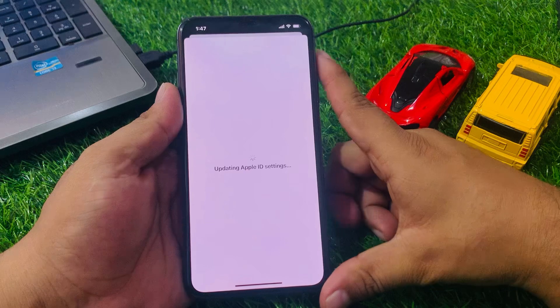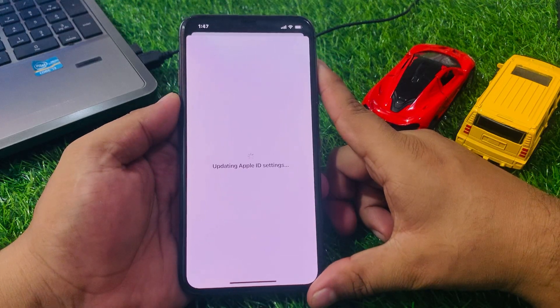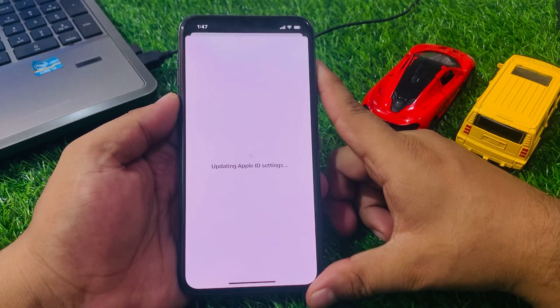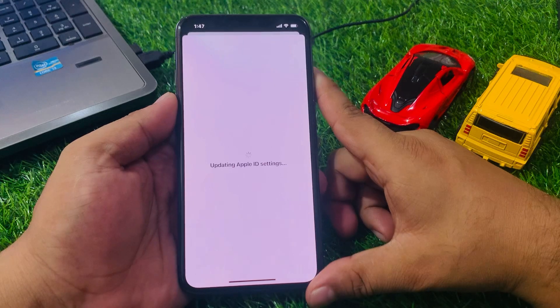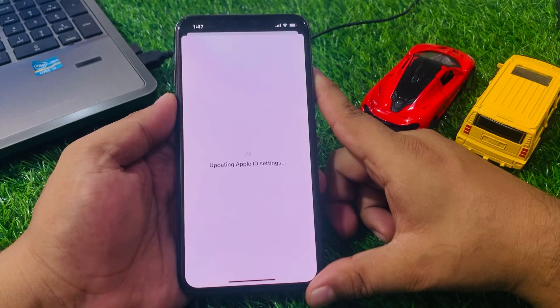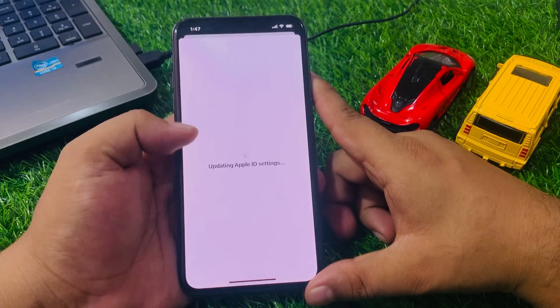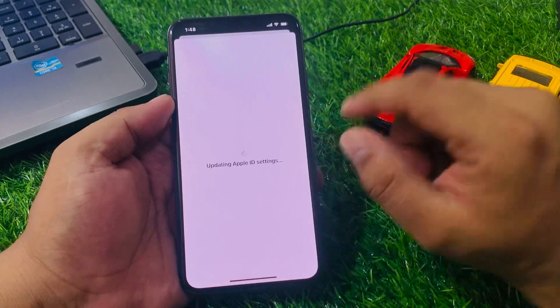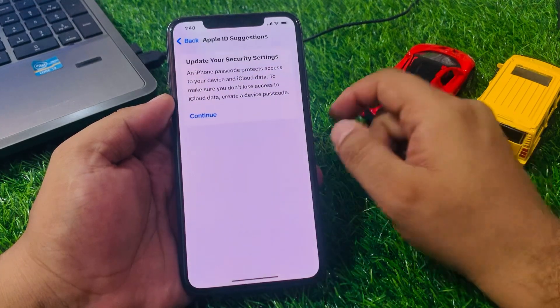You will see the Update Apple ID Settings screen appear on screen. Wait 10 to 20 seconds for the Apple ID update to complete.